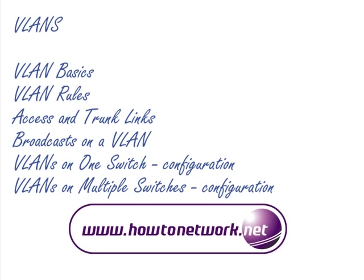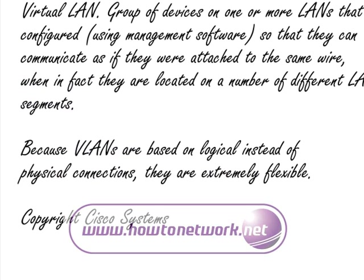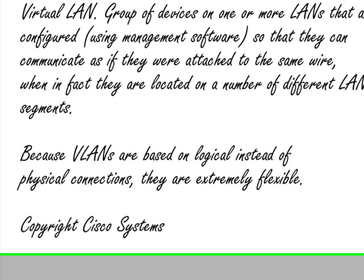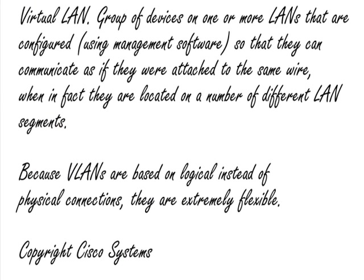I would like to draw your attention to Cisco's definition of what a VLAN is. I'll read it out as well. Virtual Local Area Network VLAN, it's a group of devices on one or more LANs that are configured using management software so that they can communicate as if they were attached to the same wire, when in fact they're located on a number of different LAN segments. Because VLANs are based on logical instead of physical connections, they're extremely flexible, and that's copyrighted Cisco systems.